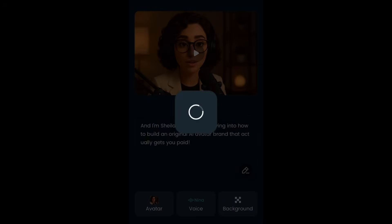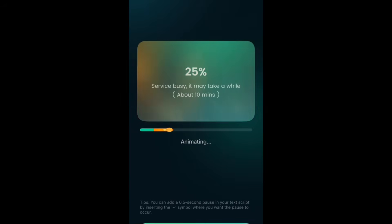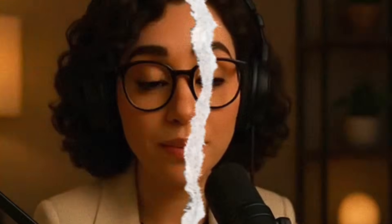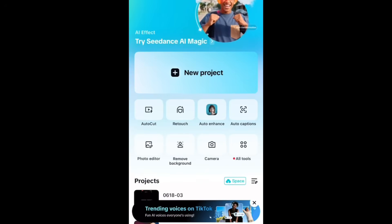Hit confirm, then hit Animate and it's going to sync the voice we selected in DreamFace to our video. I did change Sheila's voice because I didn't like the first one selected. Let's take a look: 'And I'm Sheila. Today we're diving into how to build an original AI avatar brand that actually gets you paid.'